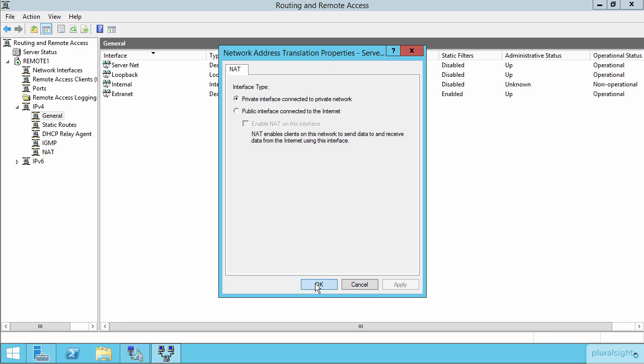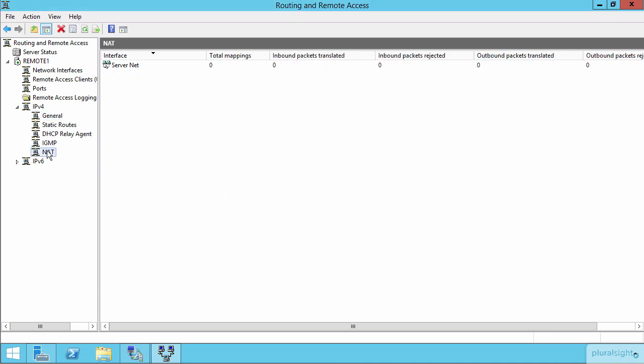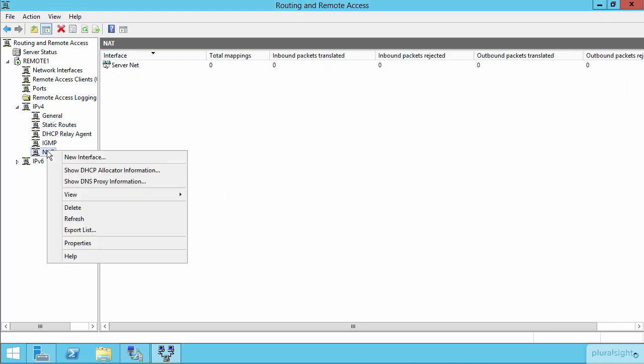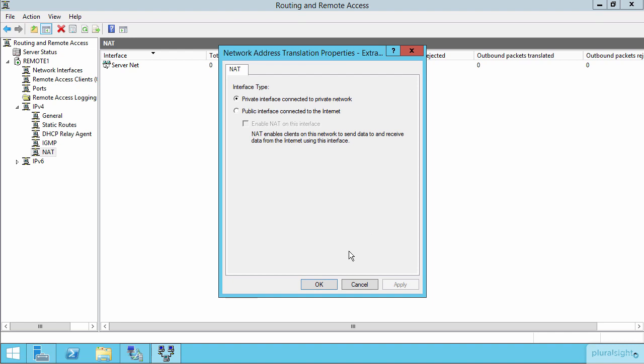Let me choose OK here to configure that half, and then come back down here under NAT, right click again and choose a new interface once again, which in this case will be our Extranet interface. If I choose the Extranet interface here, I obviously have to choose then this as the public interface that's connected to the internet, and it's here where I can go about actually enabling NAT on this interface.